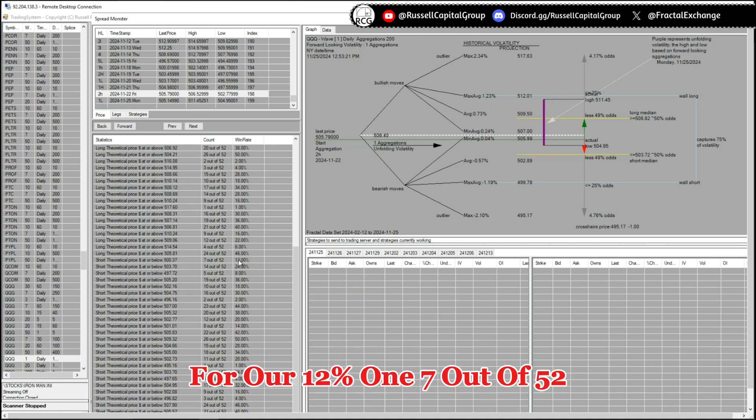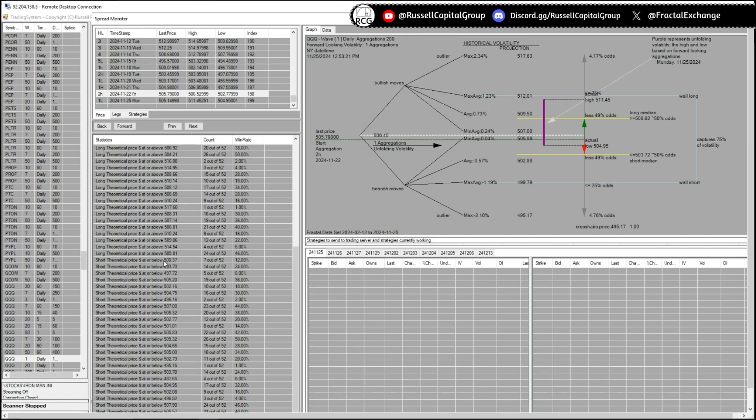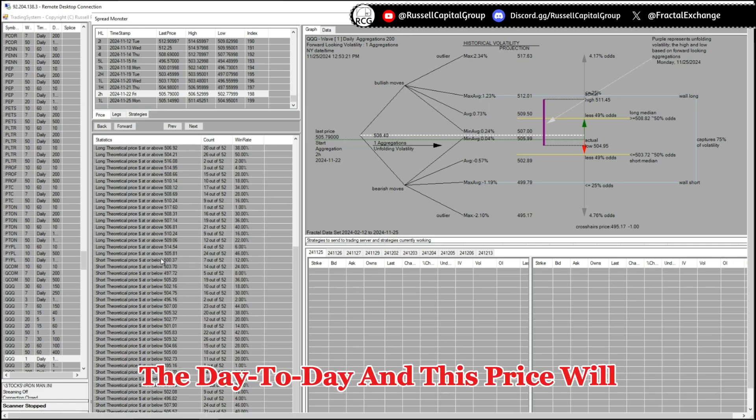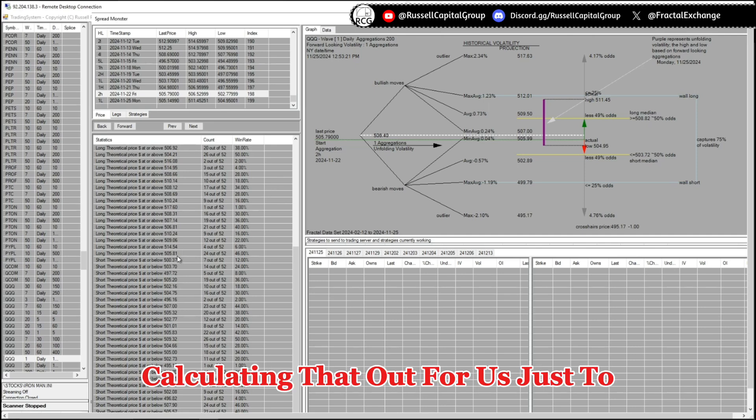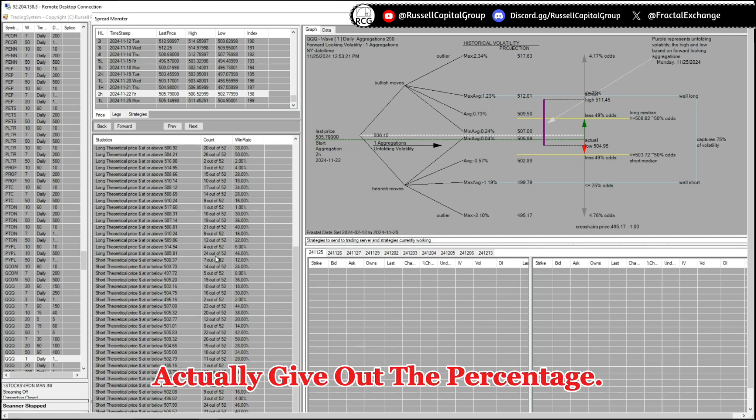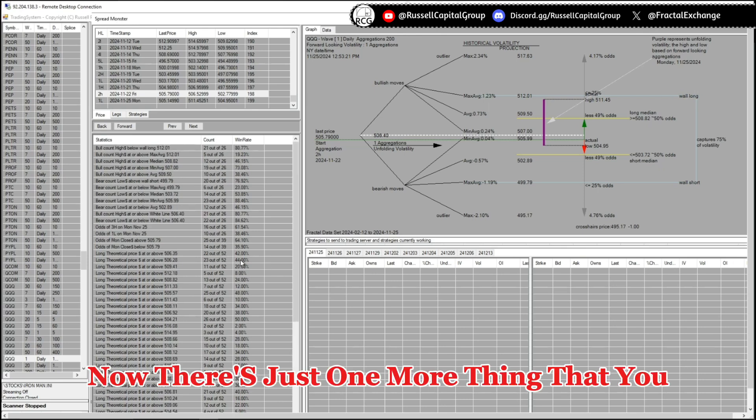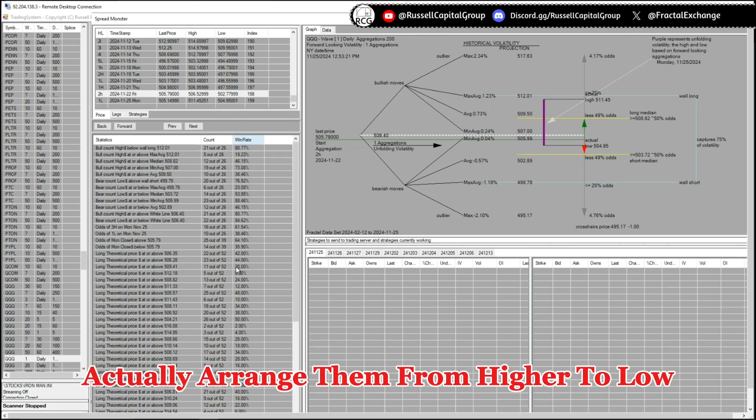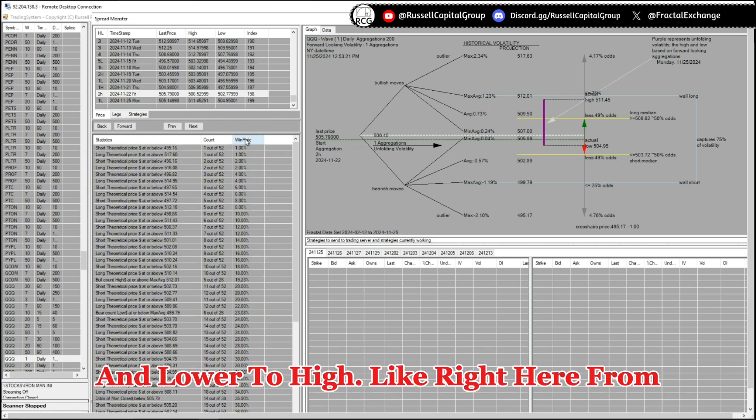And here the occurrences are given. Right here for our 12 percent one, seven out of 52 times we have seen the price crossing this price point. Of course it depends on the day to day and this price will change, but the system is actually calculating that out for us just to actually give out the percentage. Now there's just one more thing that you can do with these odds: that you can actually arrange them from higher to low and lower to high.